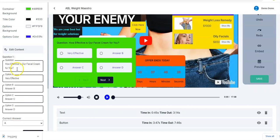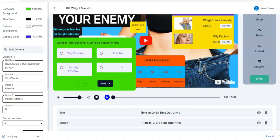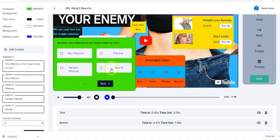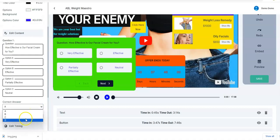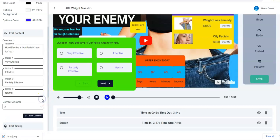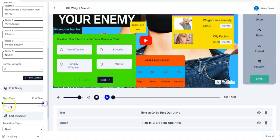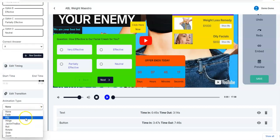Once done with that, you move to the content proper and ask any question. You adjust the content right here — for Option A say 'Effective', for Option B 'Very Effective', for Option C 'Actually Effective', and Option D 'Neutral' — they're showing right here. You may save that A is the correct answer, then adjust the timing.